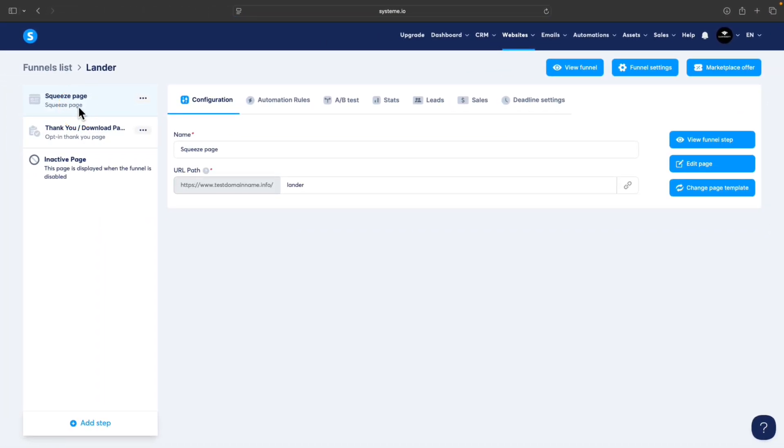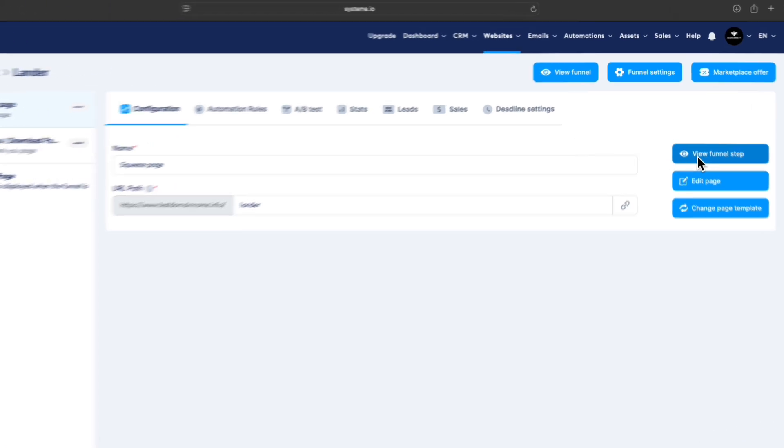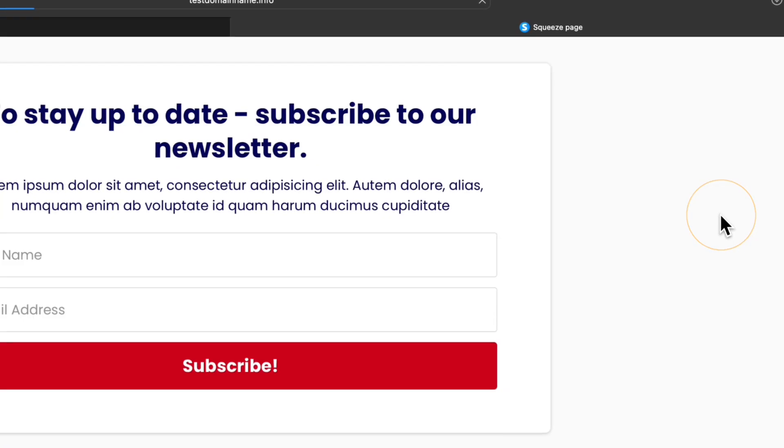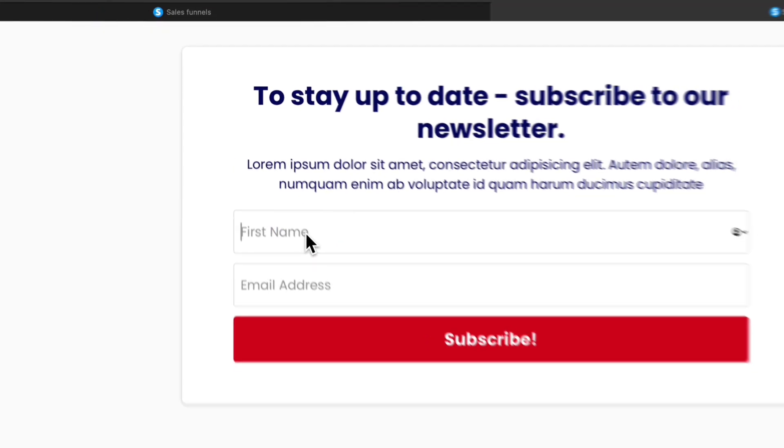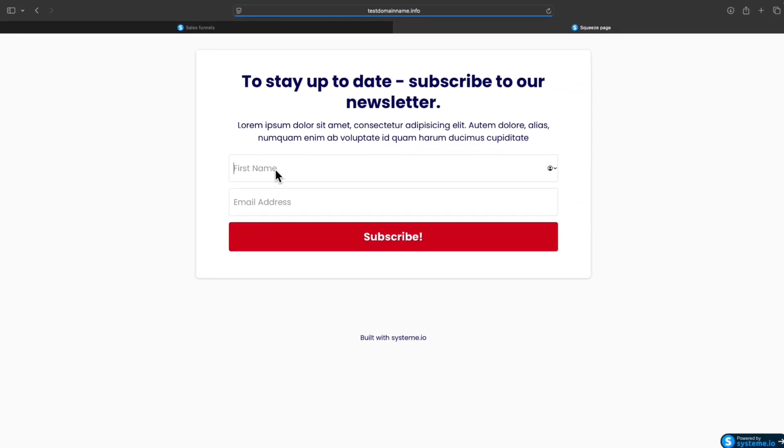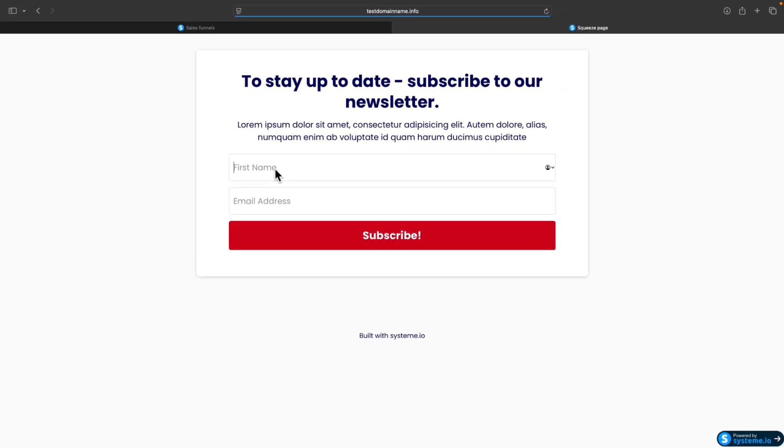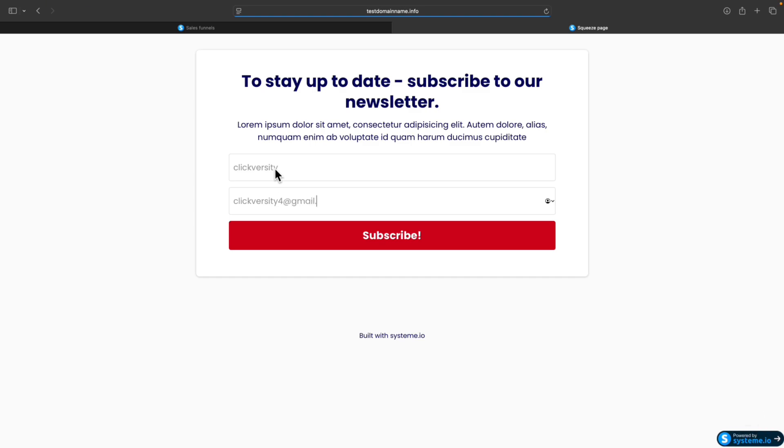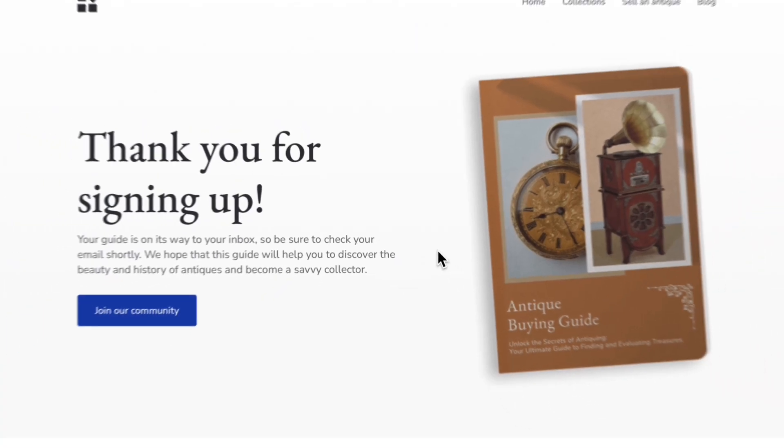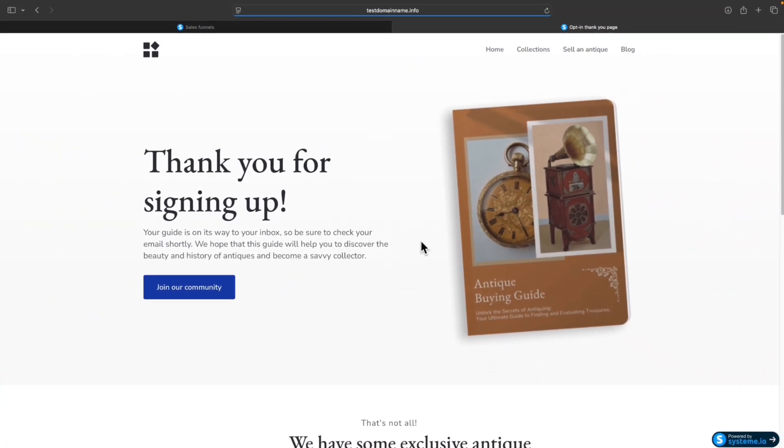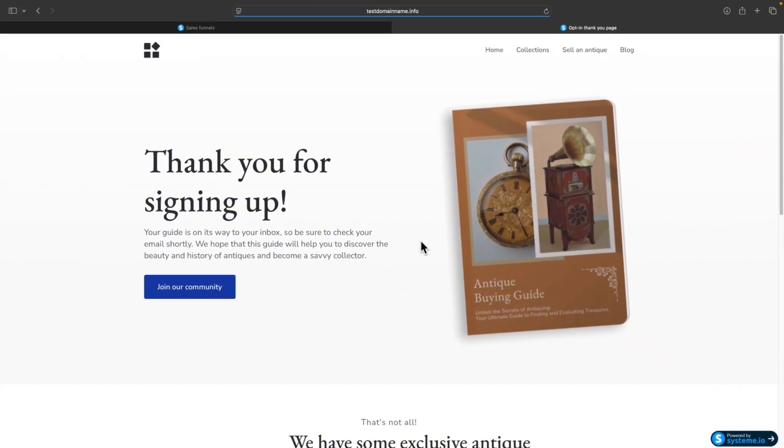We are basically done. Now we can test if the landing page is working. Click on View Funnel Step and try to opt in to the email form that we created. Click on Subscribe. We were taken to the thank you page, which is correct - this is how it should be.